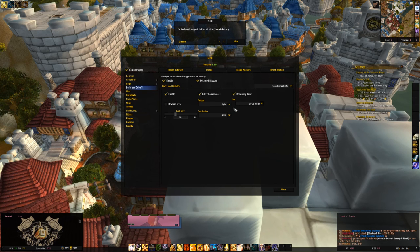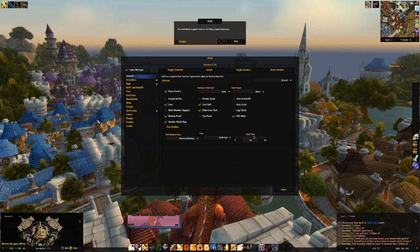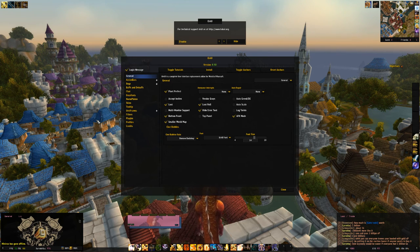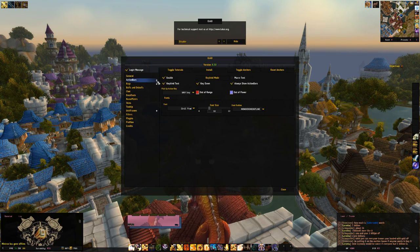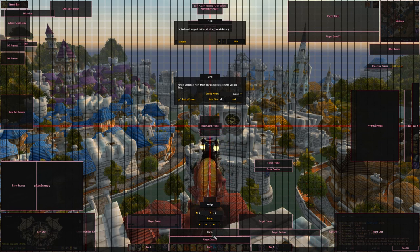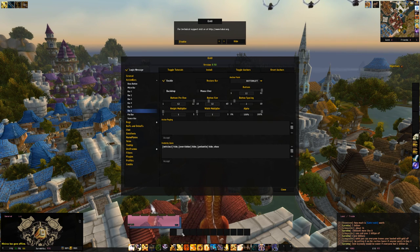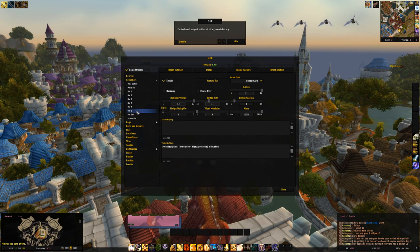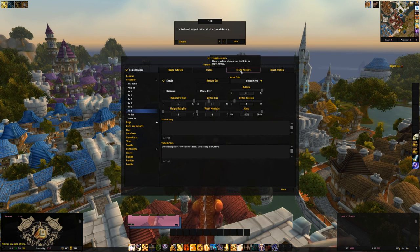Part two covers action bars and key binds. To modify your action bars, go to the Action Bar section. Since this is the default layout, let's make sure other action bars are showing — for example, enabling Bar Six. You can see it appear on screen. You can choose whether individual bars show up or are hidden, and if you have trouble locating them, just use the grid feature in ElvUI.